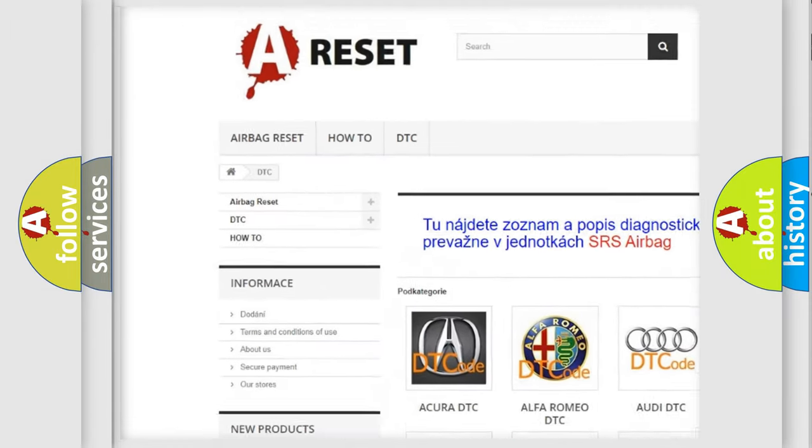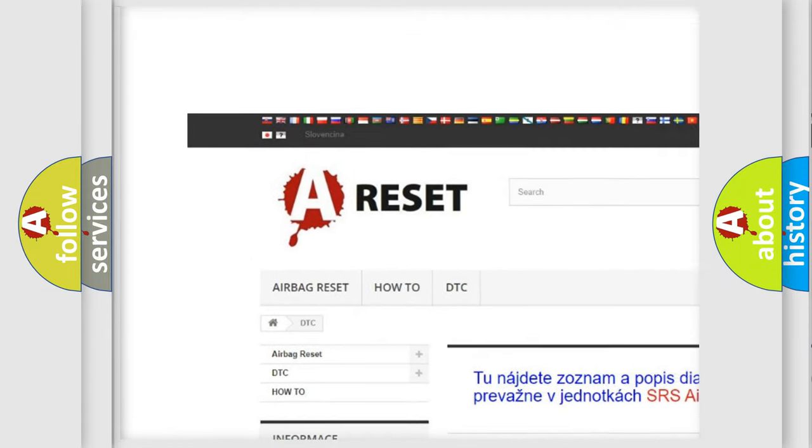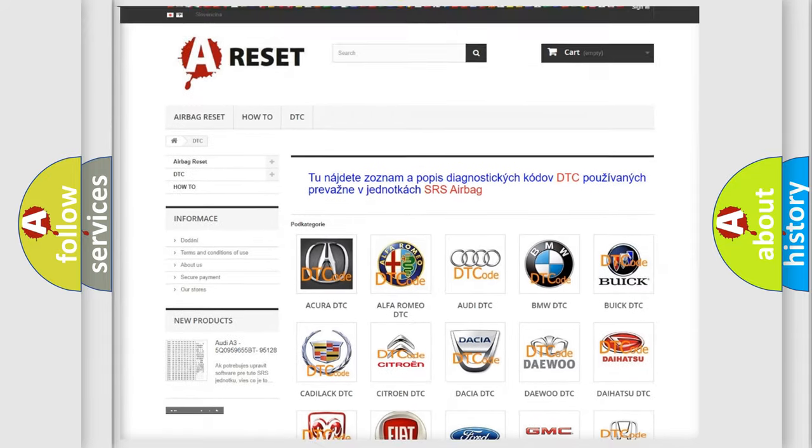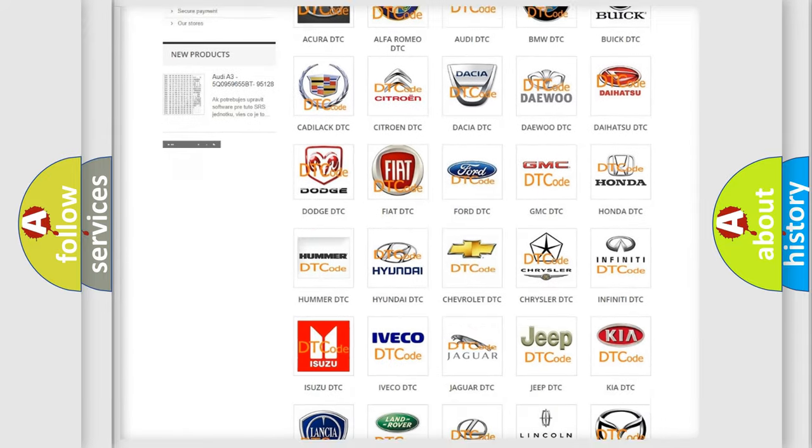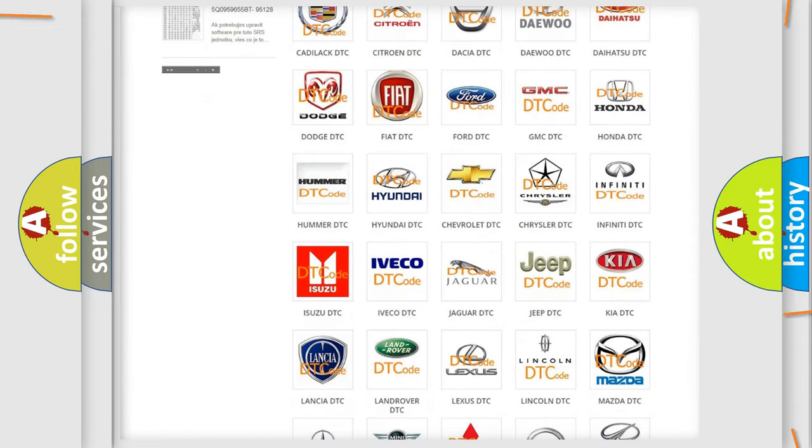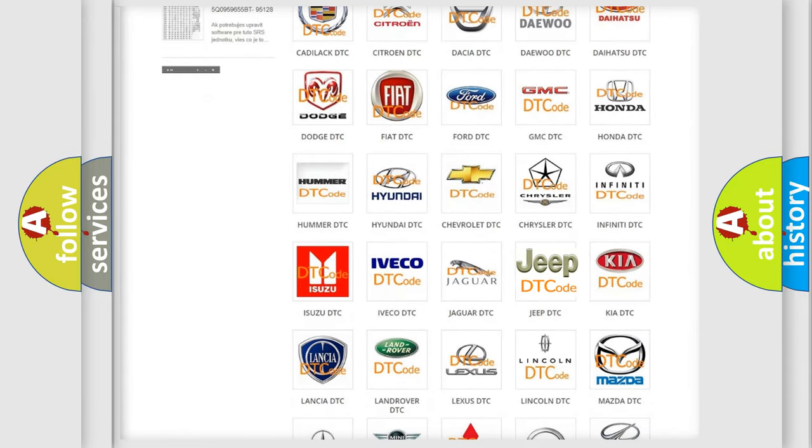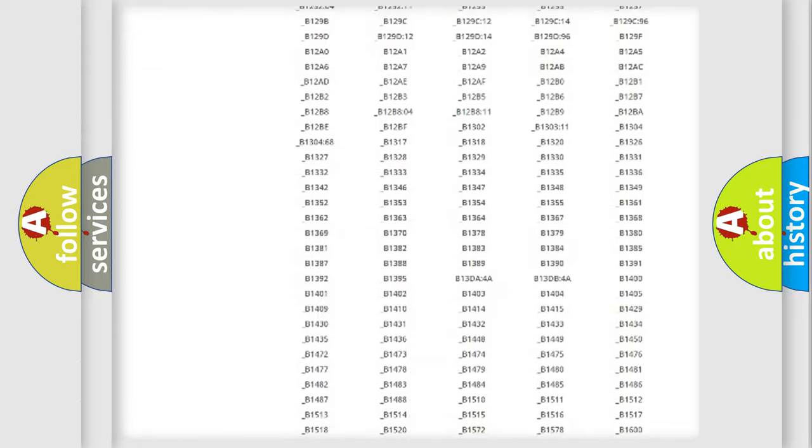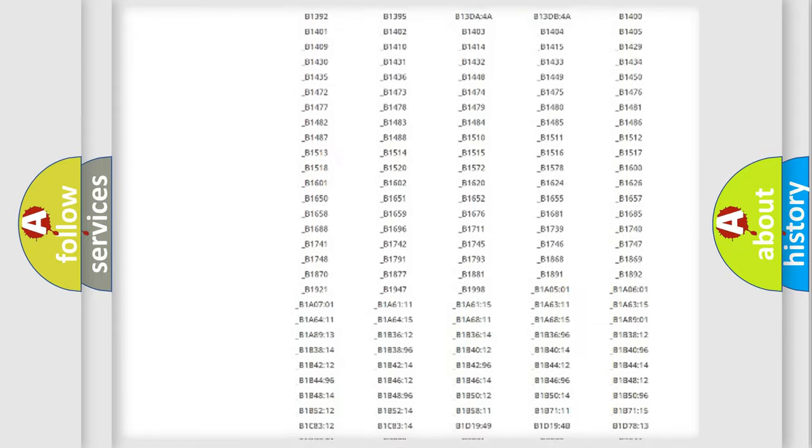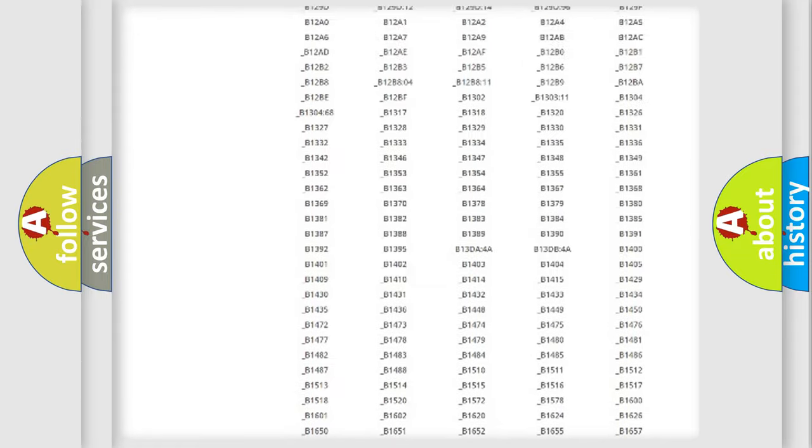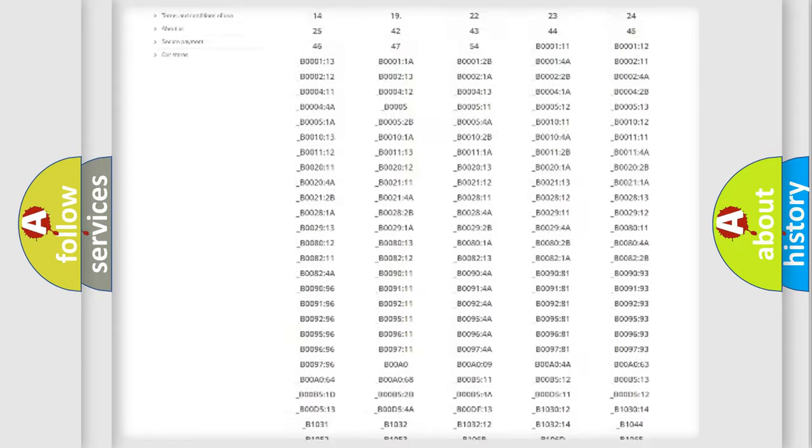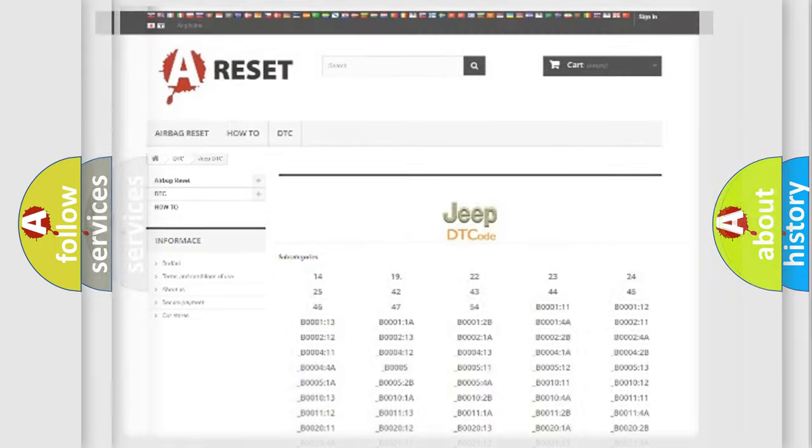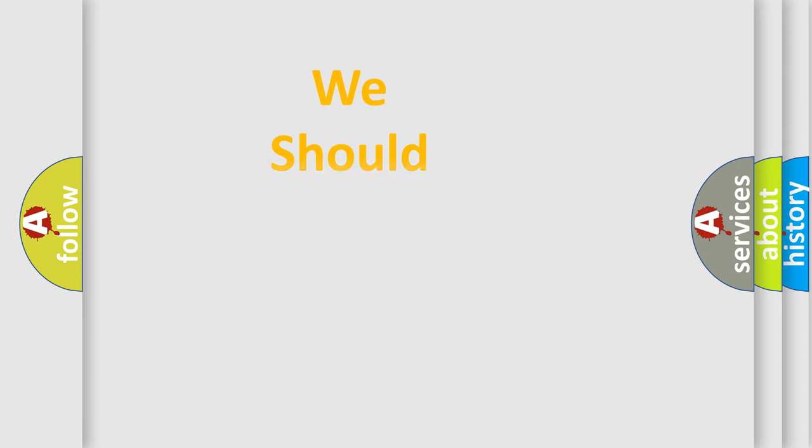Our website airbagreset.sk produces useful videos for you. You do not have to go through the OBD2 protocol anymore to know how to troubleshoot any car breakdown. You will find all the diagnostic codes that can be diagnosed in Jeep vehicles, and also many other useful things.